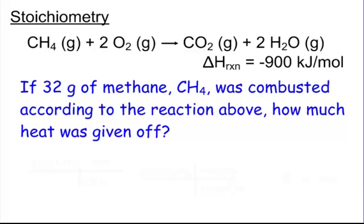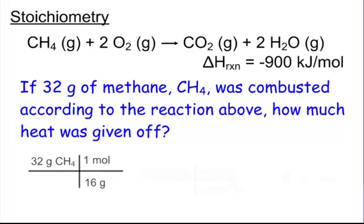We're also going to look at stoichiometry tonight. Here I've given you the heat of this reaction — the combustion of methane. It says: if 32 grams of methane was combusted according to the reaction above, how much heat was given off? If we have 32 grams, we can immediately divide by the molar mass, which is 16 grams per mole, to find the number of moles.